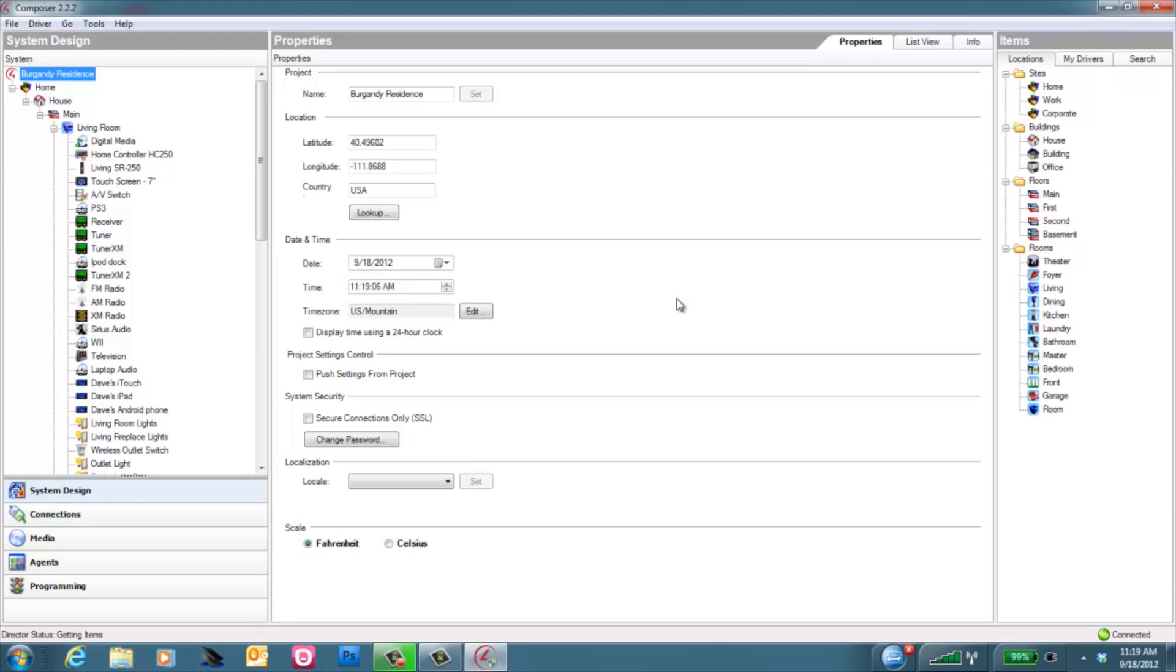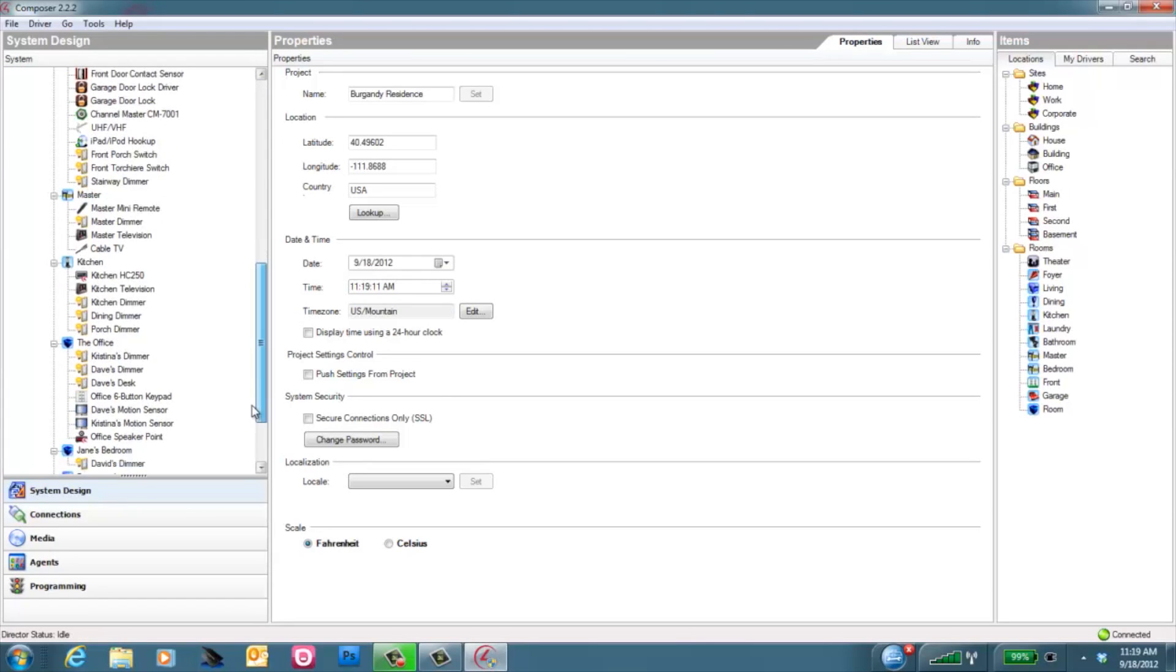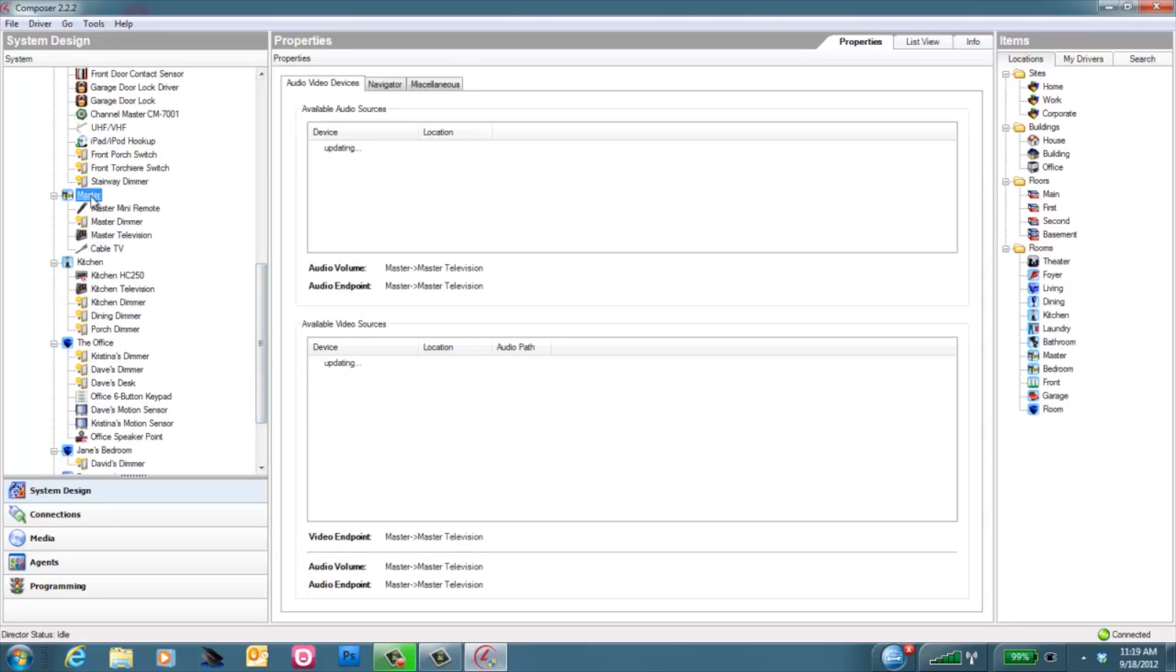And now you're ready to install the Z2IR driver and identify it in Composer. In this scenario, we'll be adding the Z2IR to the master bedroom to control a new TV.